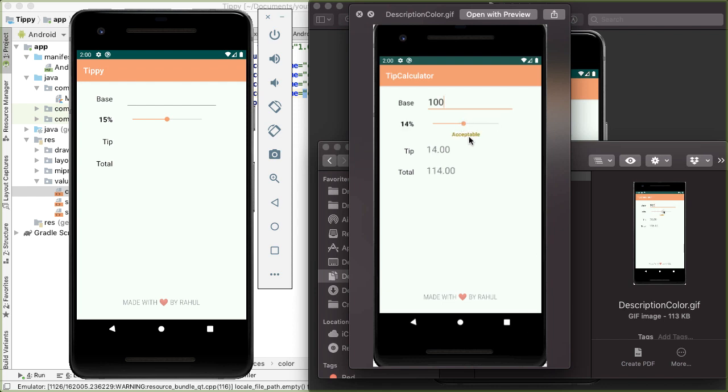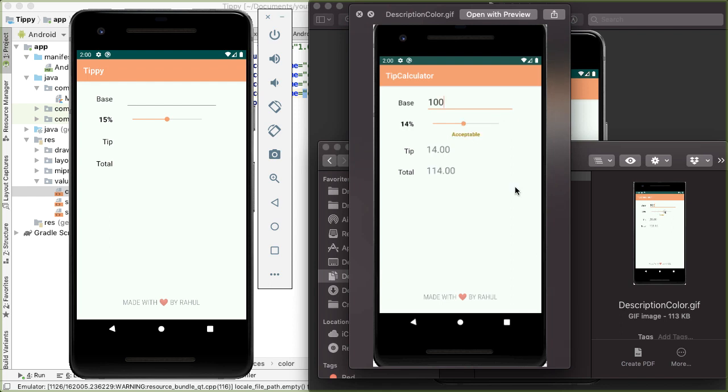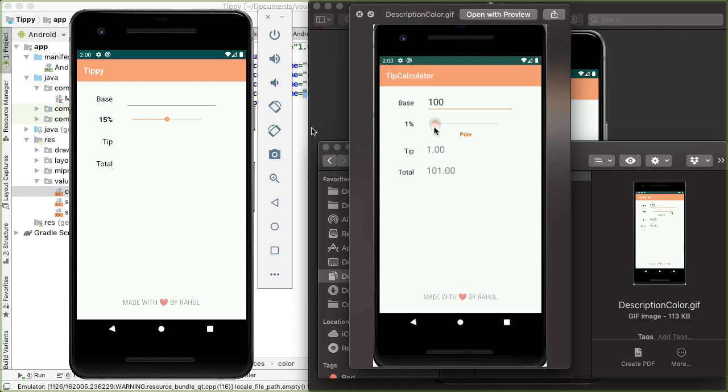it'll go back to being red. And then in the middle, it'll be some color in between green and red. I like this feature because I feel like it gives the user some engaging feedback on the tip that they're about to give. It's a lot more interactive than what we have currently.